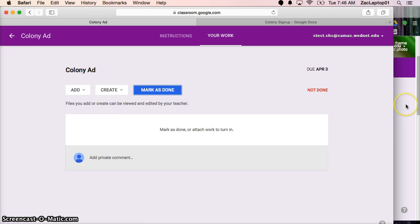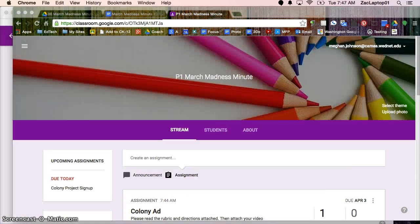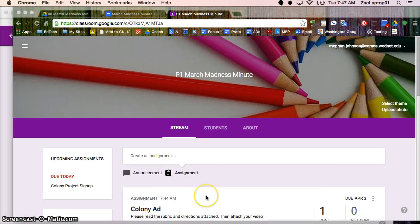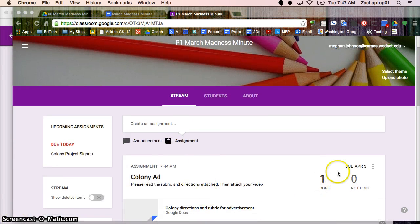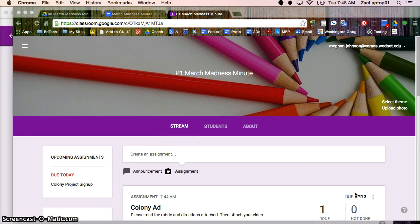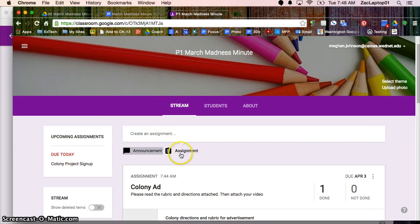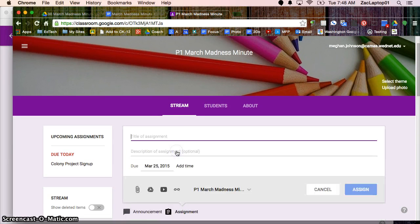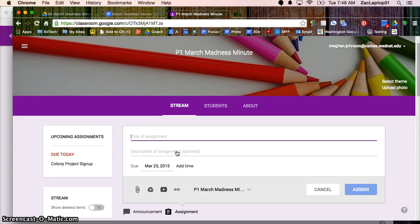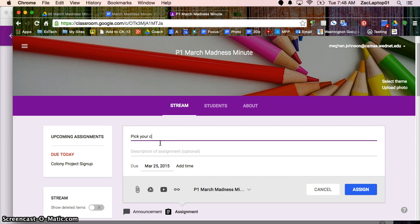So let's jump back over to the teacher side one more time. So on the teacher side, I can see that I have one assignment done and zero not done. And tomorrow we can look at how to add comments and grade these. I'm going to add one last assignment. So, so far we had students sign up for a colony assignment. They created a slideshow with pros and cons. Then they made an advertisement. Hopefully by now they've had a chance to see each other's advertisements.